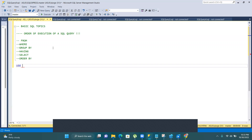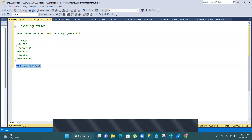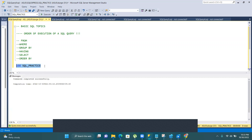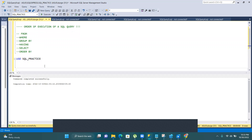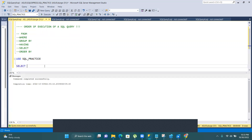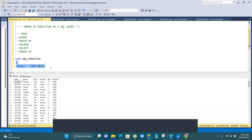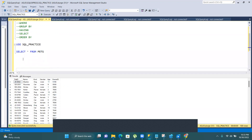Now I will explain these things with the help of an example using my practice database. I will write: USE SQL_practice. Command completed successfully. Now I am going to select some records from my practice database. I will write SELECT * FROM pets to take out some pet records. You can see the table with columns: pet ID, name of the pet, kind of the pet, vendor, age, and owner ID.